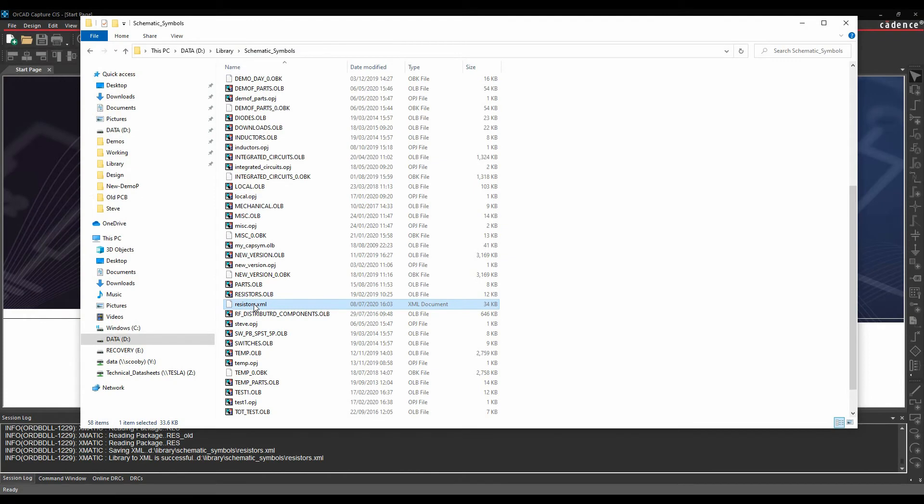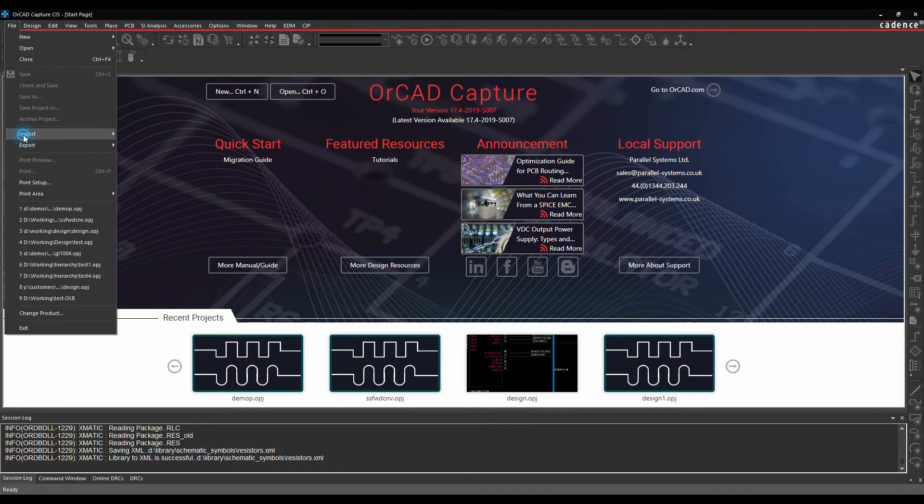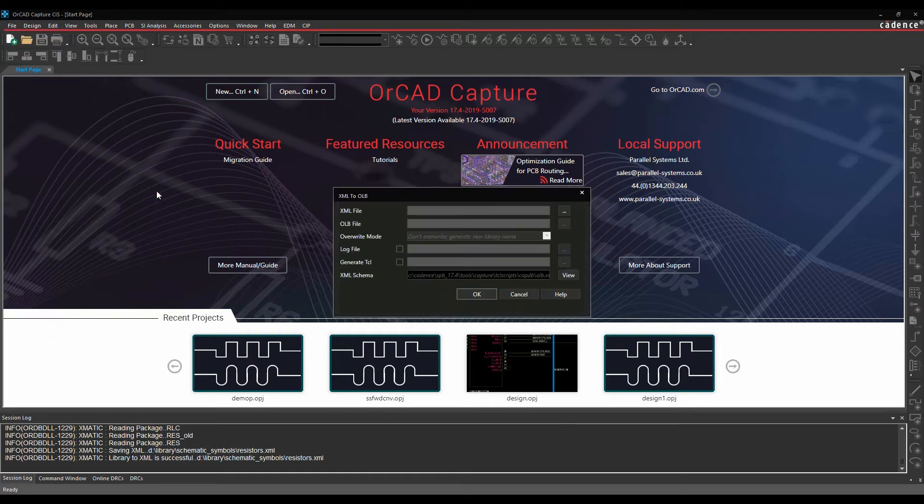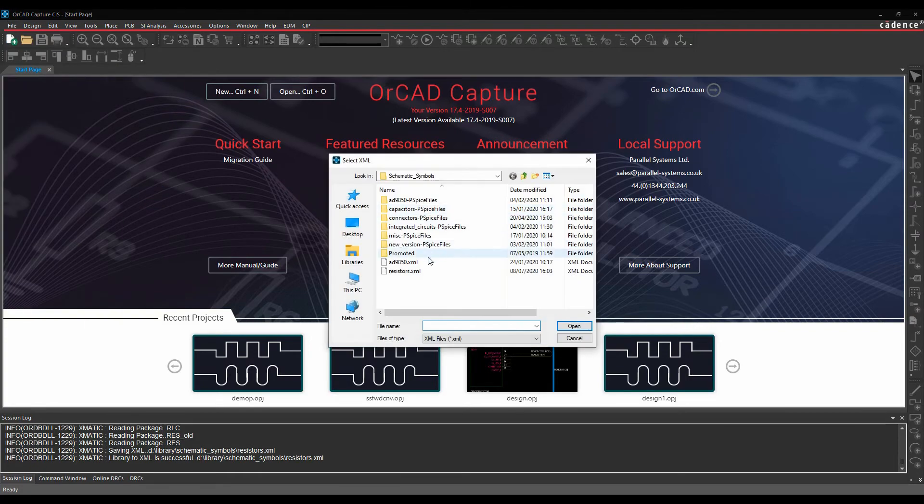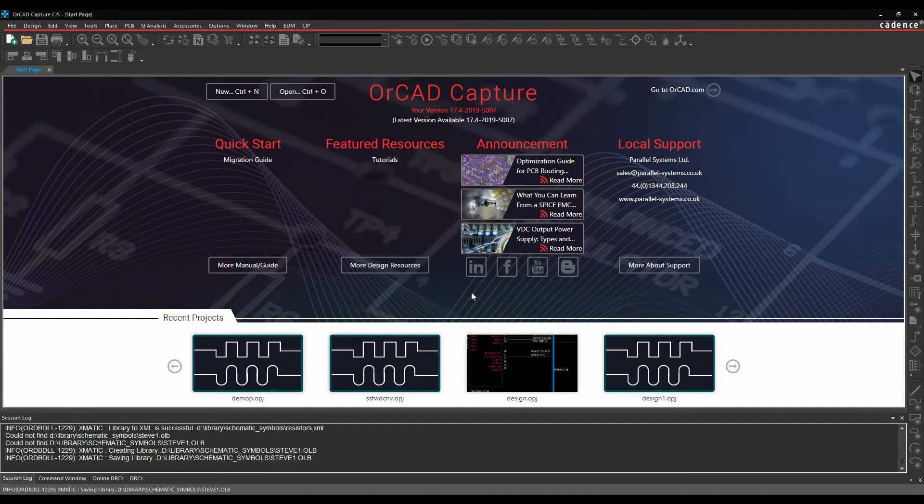So if you're going to make changes to that, you can do whatever you need. And then to build the library file, we could then just do file import library XML. I'm going to browse for that resistors file again. Let's just call this Steve1 as the library name. Click OK. And that then effectively saves that library file Steve1.